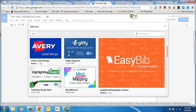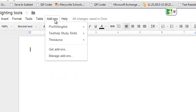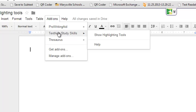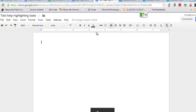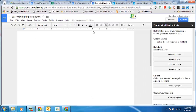The one I'm going to take a look at specifically today is the Text Help Study Skills. Once you've added the Text Help Study Skills, you can come to the add-ons tab and then click on Show Highlighting Tools. This will open up a side panel similar to the Research tab that works when you are using the research features in Google Docs, and will give you some different highlighting tools.